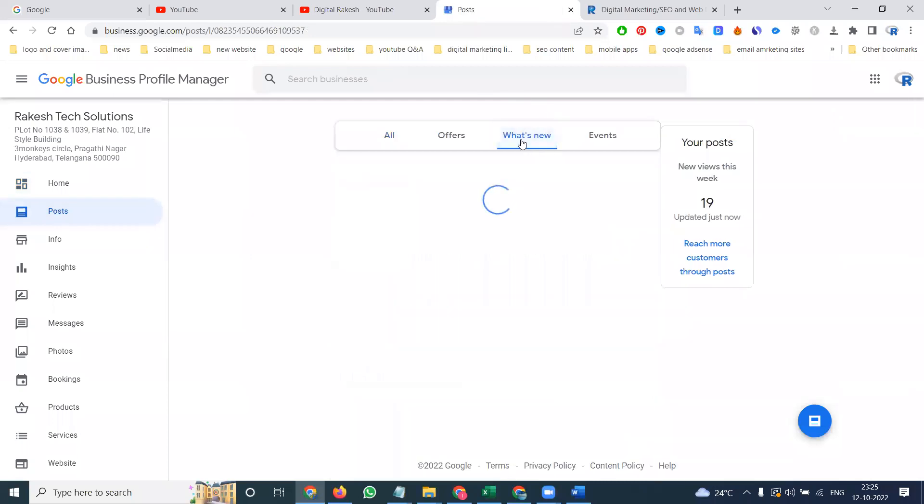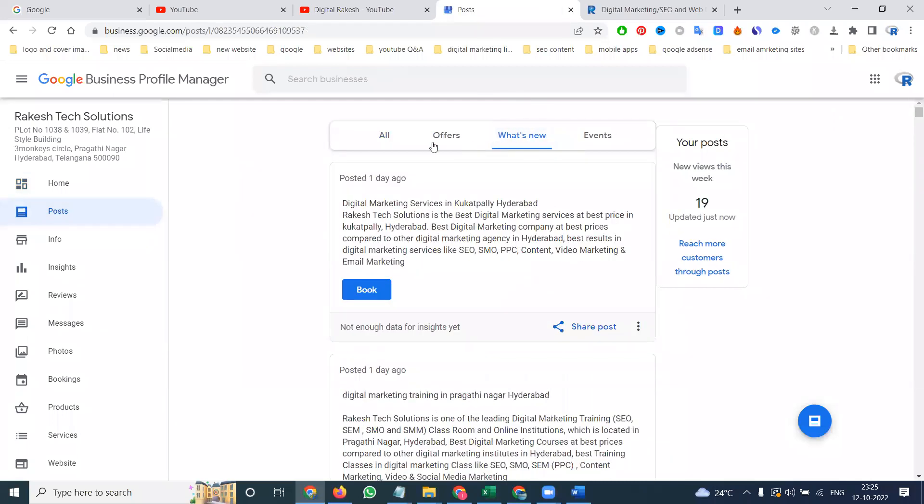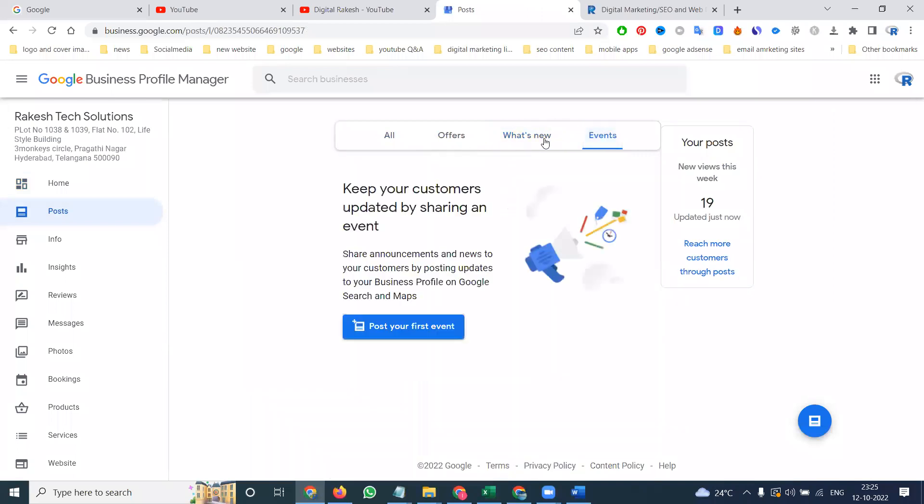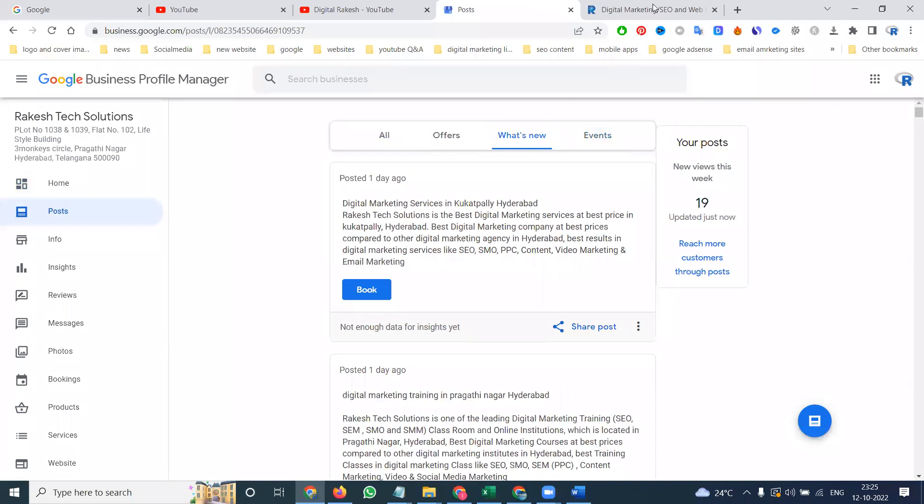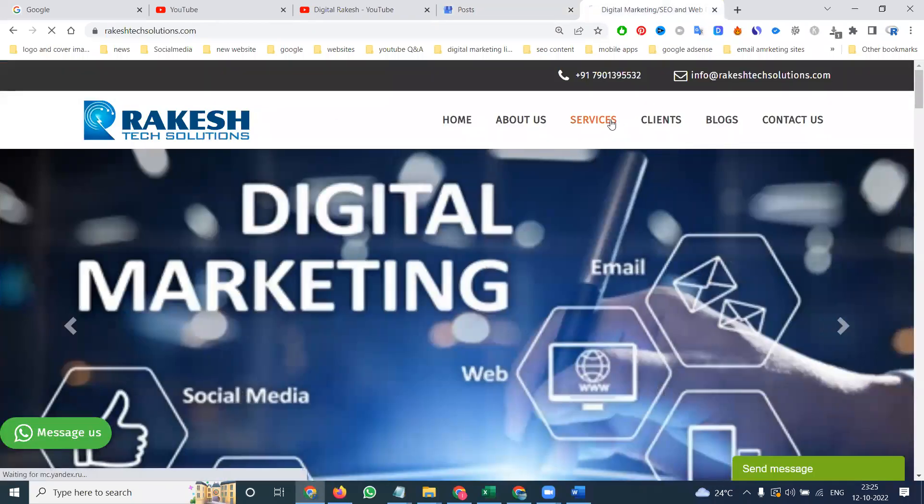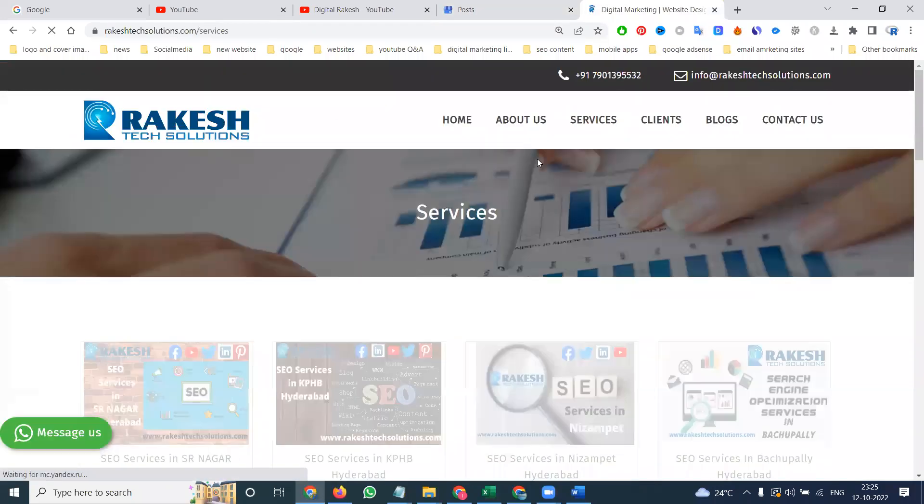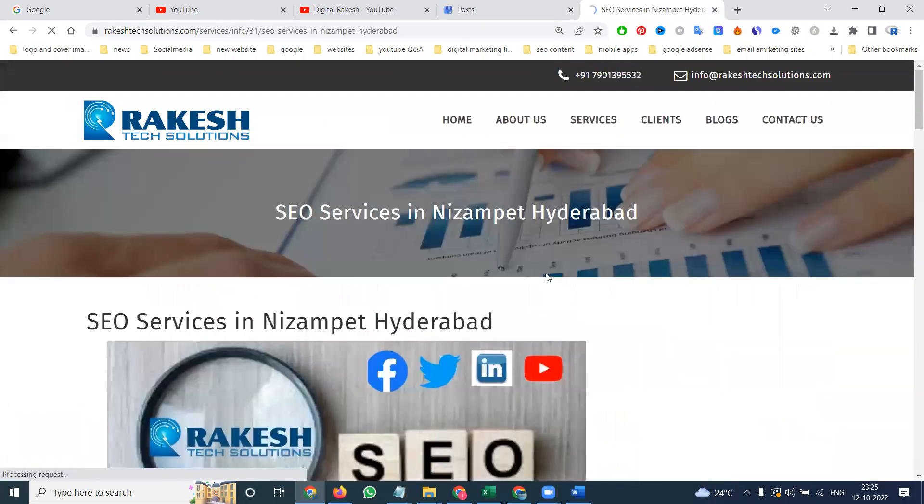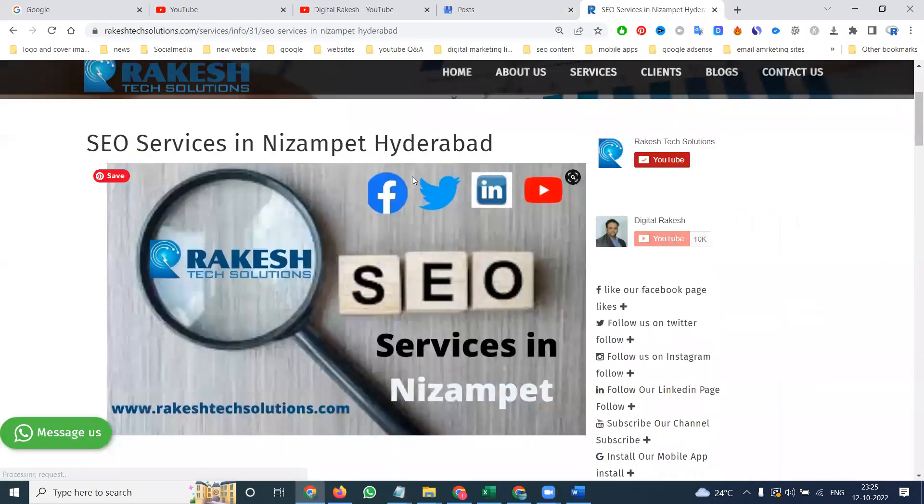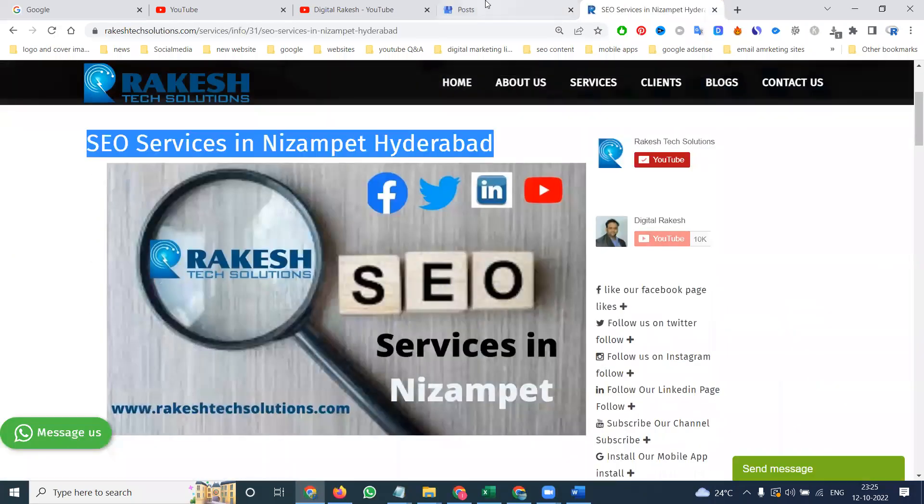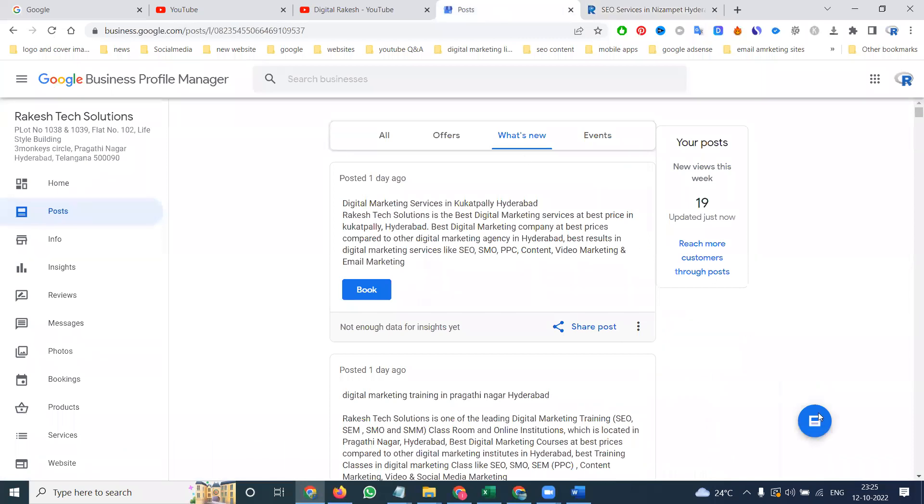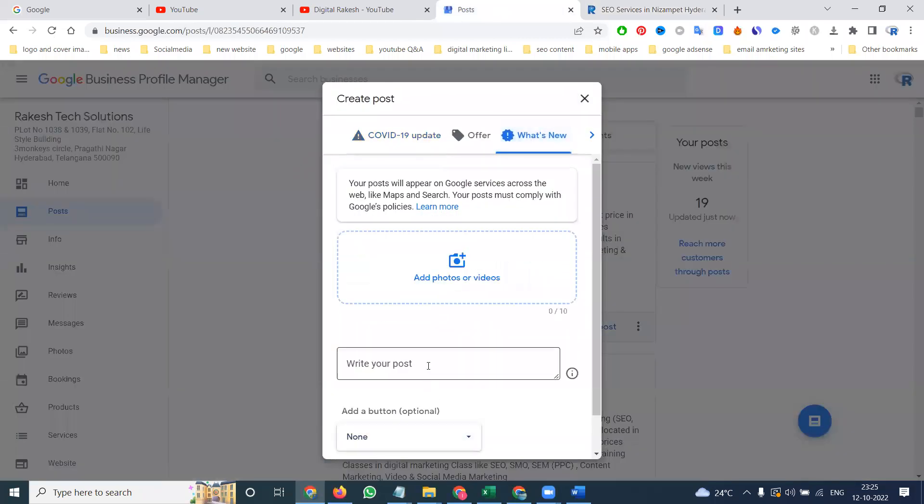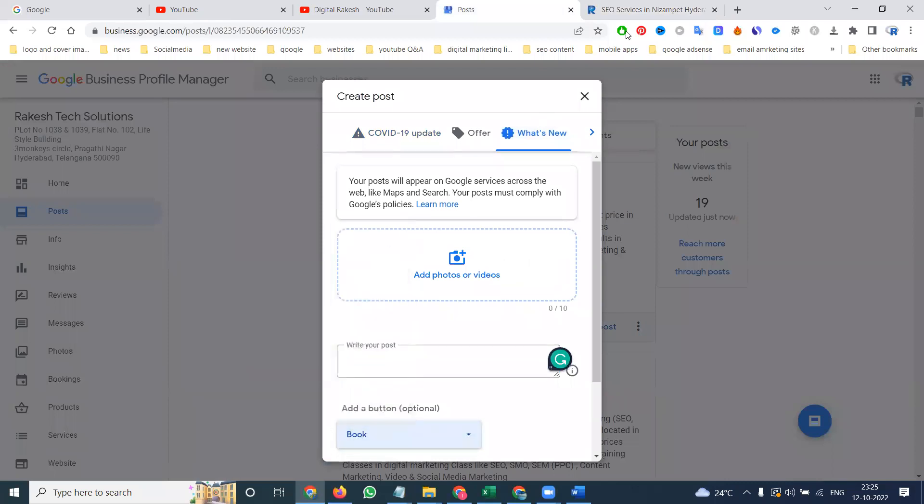Here, what is the posting options? The option names are What's New, Offer, and Events. These three options will be mandatory fields. What's New will be here, which service you are posting will be here. Select from the service option here, copy the title.